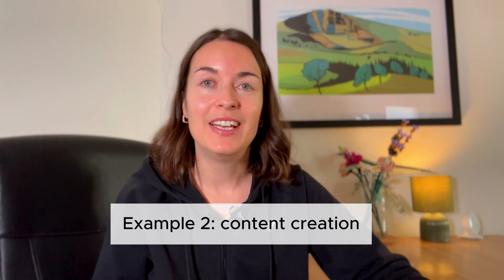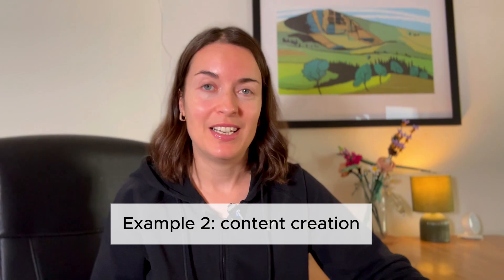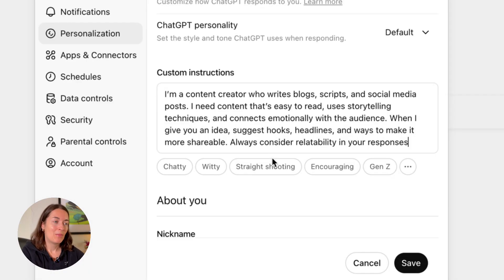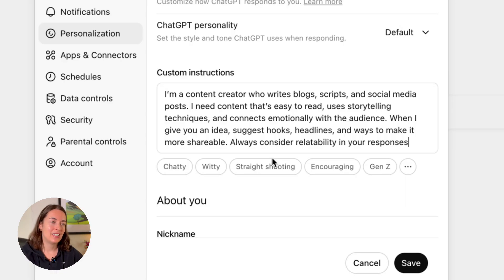Another situation is if you create content on a day-to-day basis. Custom instructions you could use: 'I'm a content creator who writes blogs, scripts and social media posts. I need content that's easy to read, uses storytelling techniques and connects emotionally with the audience.' Every time you prompt ChatGPT, it will take these instructions into account when presenting the output.